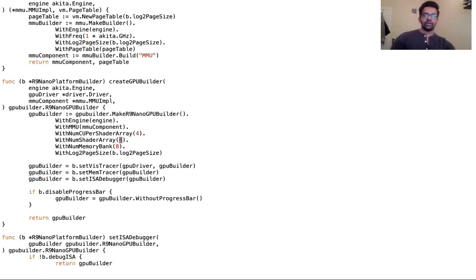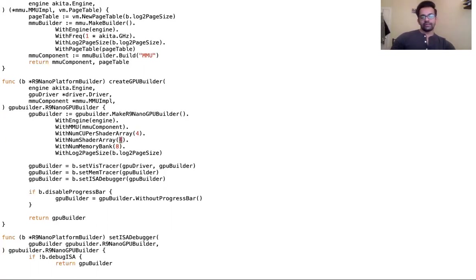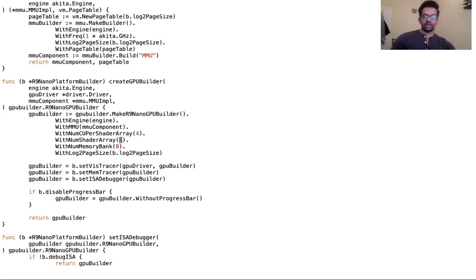Here we have only four shader arrays, which results in a total of 4x4 that's 16 compute units. A traditional GPU or the r9 nano that we have by default has 64 compute units, so that's definitely larger. We'll see how the performance scales when using a smaller GPU versus a larger GPU.